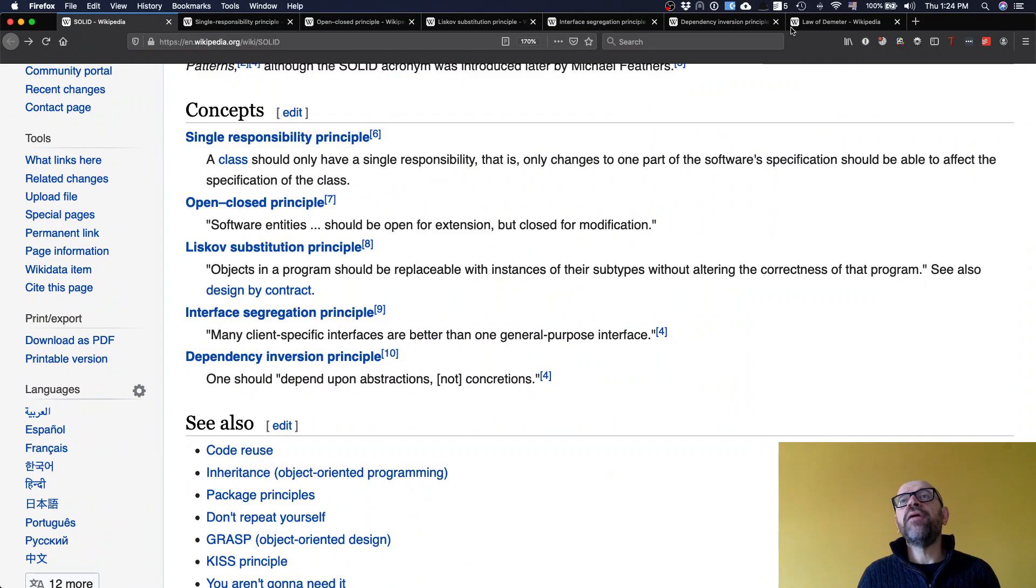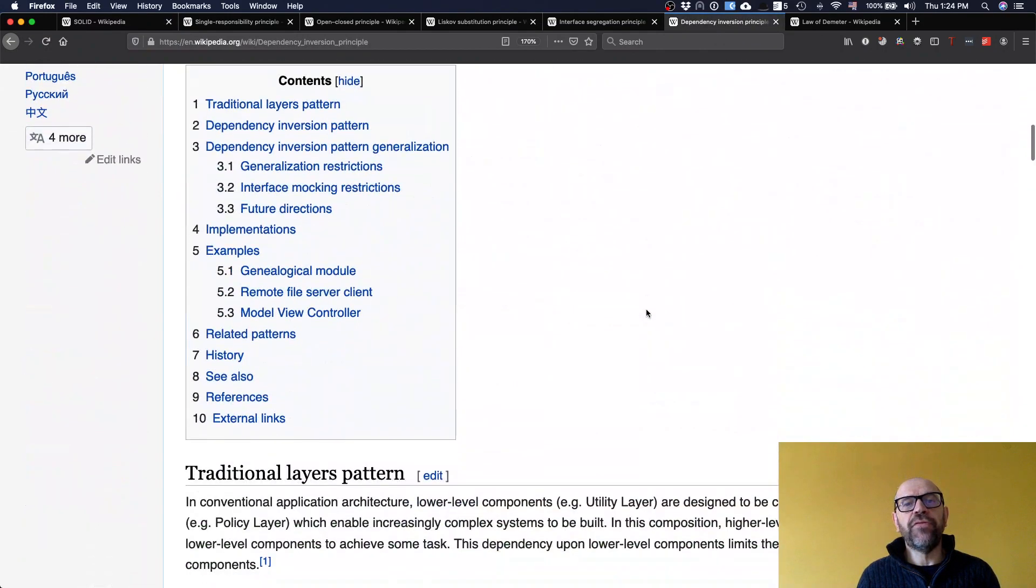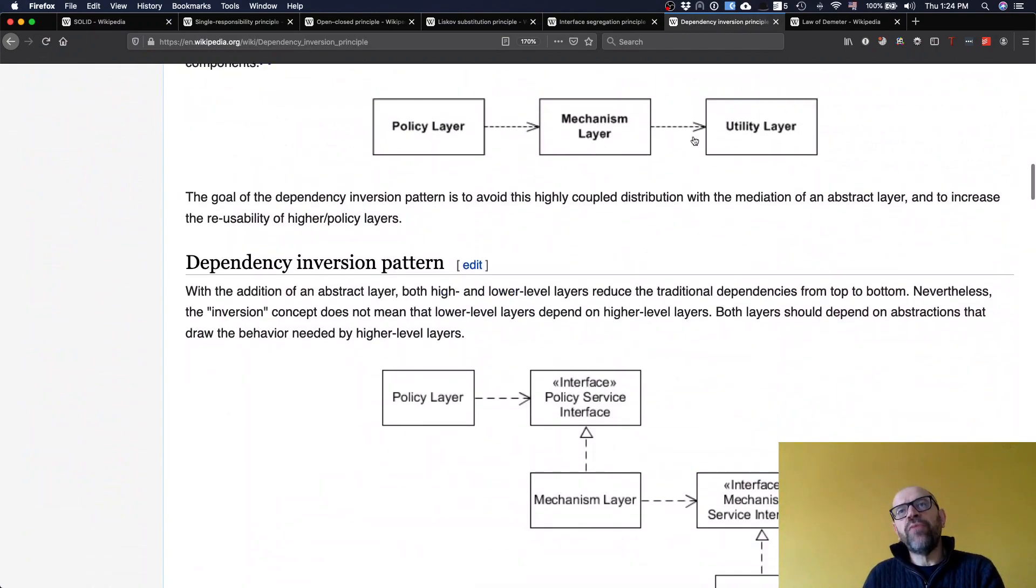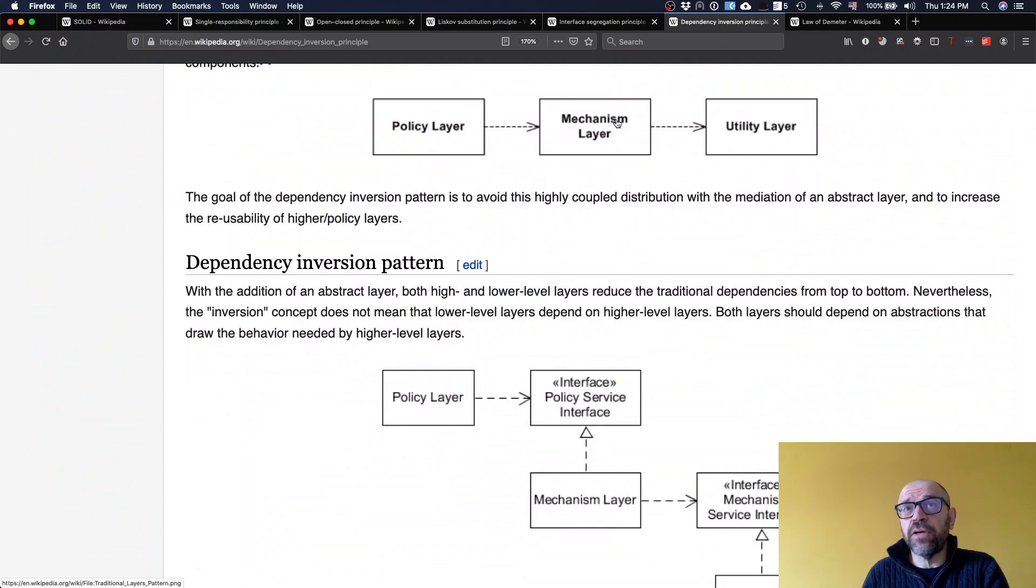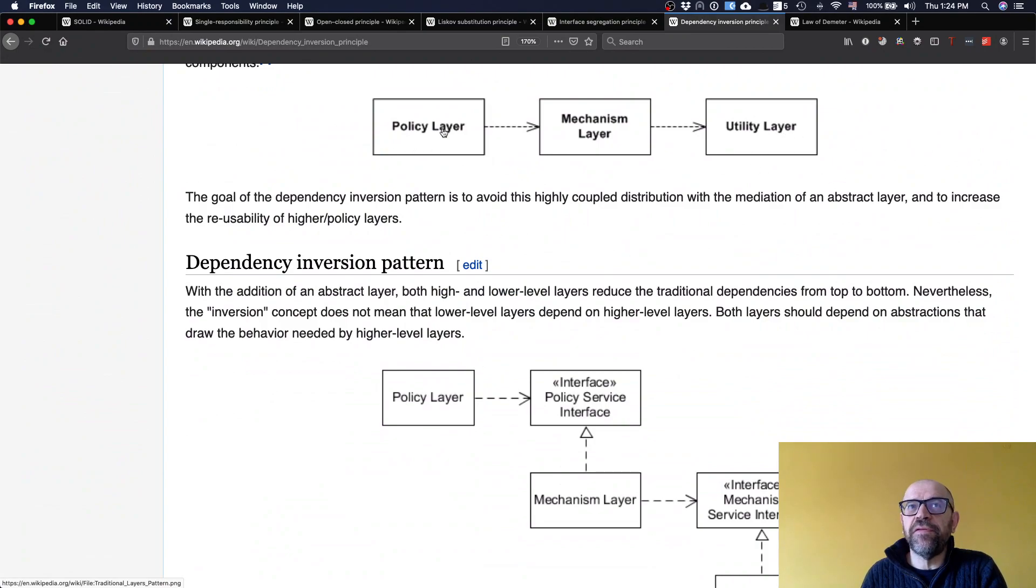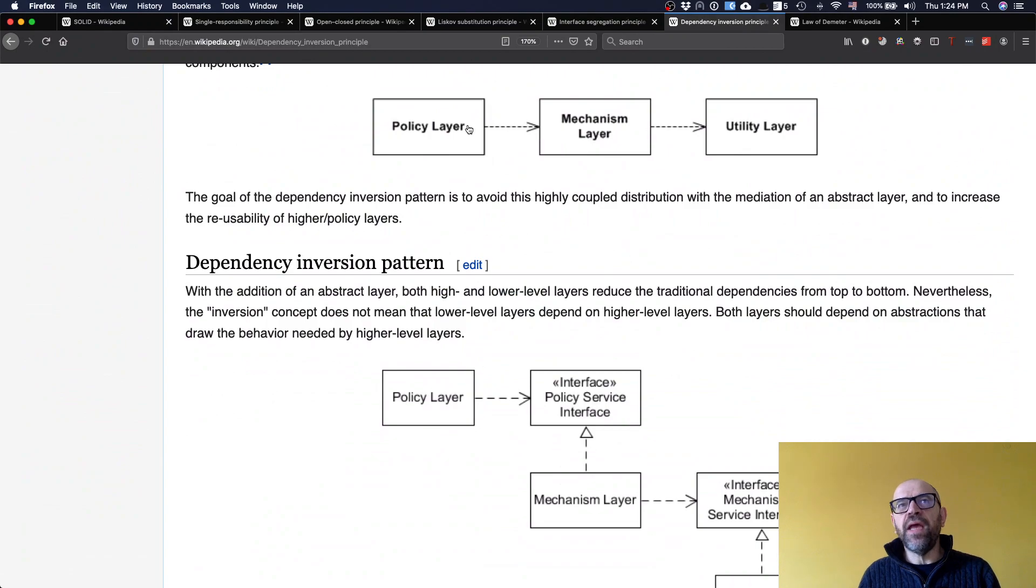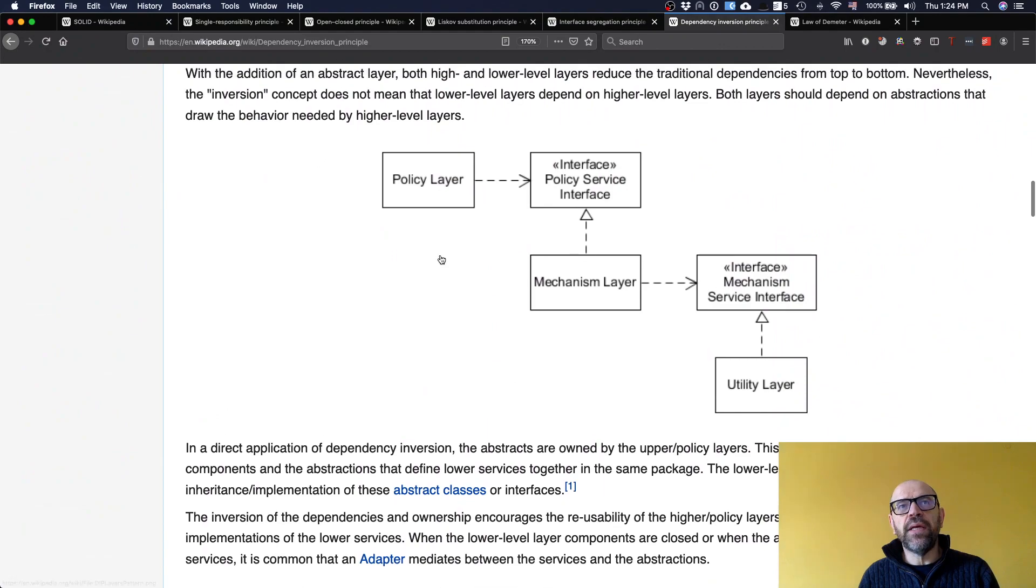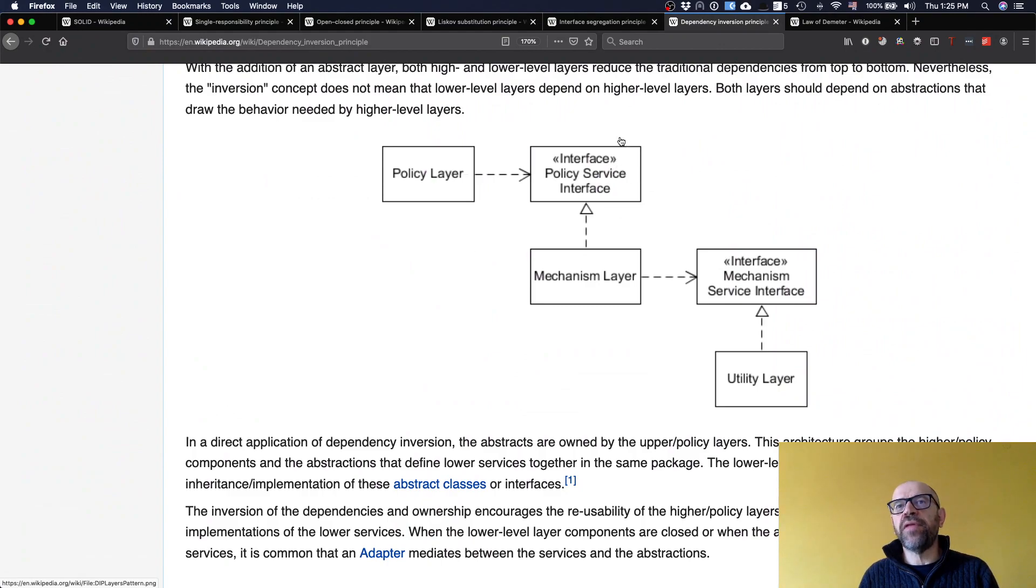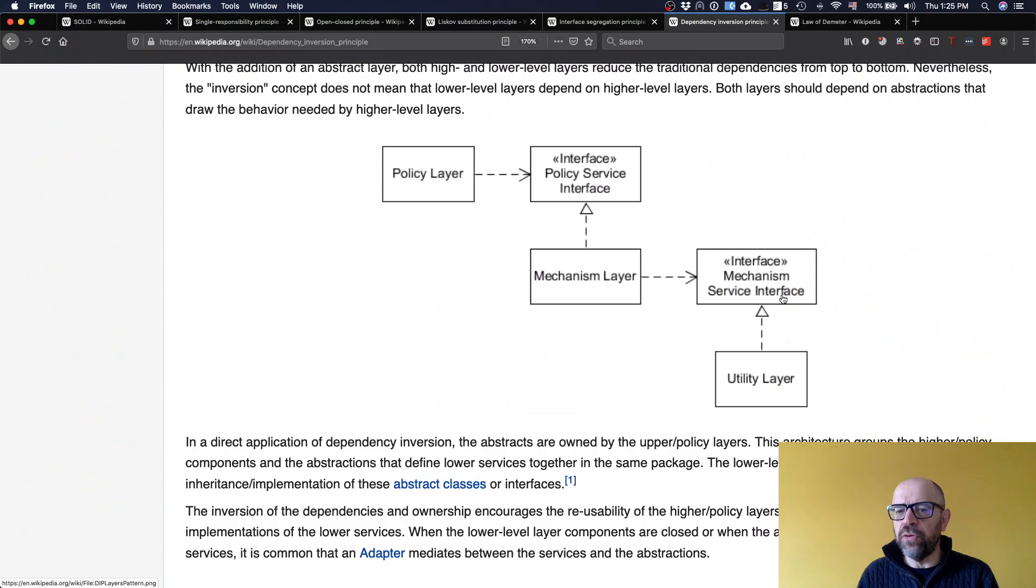One example you can find in Wikipedia is, for instance, you have these layers usually in operating systems, and instead of policy layer depending on the mechanism layer which depends on utility layer, if you think in terms of levels of abstraction, this is much lower level and this is higher level. You have higher level things depending on lower level things, which means that probably these change more easily and then you need to change everything. So the idea actually is that you define abstractions for the mechanism layer and this depends on this abstraction. This is more stable and has the advantage that additionally you can have several implementations of this mechanism layer. And the same occurs from the mechanism layer to the utility layer.